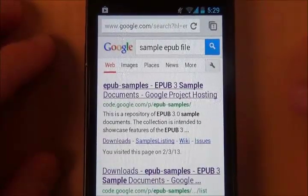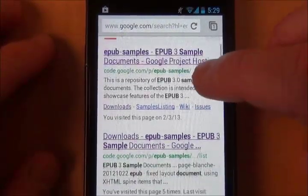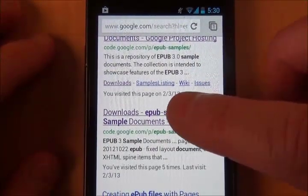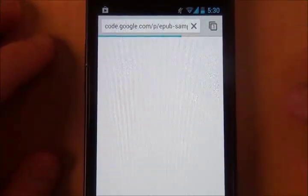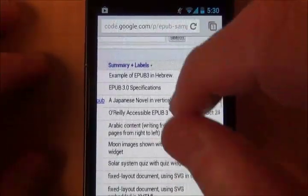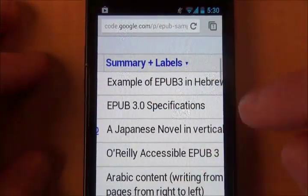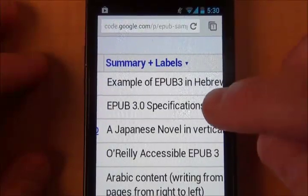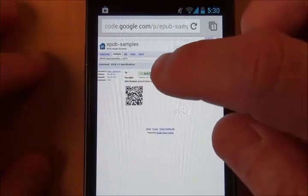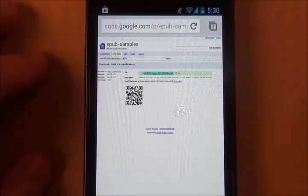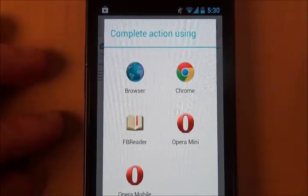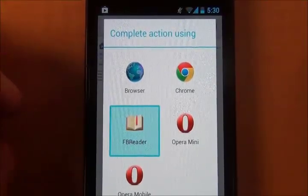This will get us some links in Google. Go to the second one, probably the one that ends with the word "List", and select that one. You get a big long list of files here, but we're going to look for one called EPUB Specifications — it doesn't matter whether it says 3.0 or whatever. Just find EPUB Specifications. It's a pretty simple one to read in EPUB, and once we've selected it for download, we'll get a choice of applications to use with it.